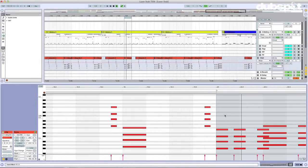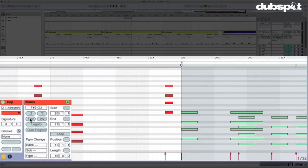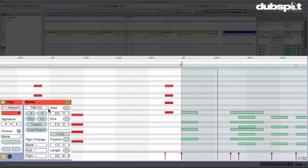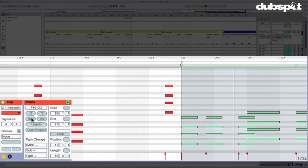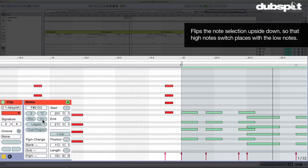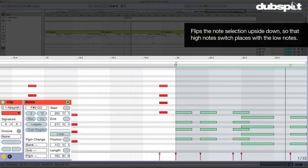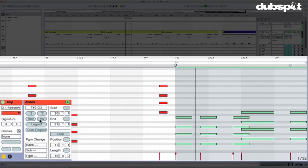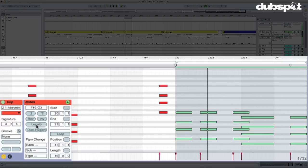If I go ahead and highlight some notes, reverse is going to flip them around. I can hit it again to toggle. I can also hit invert — that's going to invert the pitches, keeping the same rhythm but flipping the pitches around. We can also combine invert and reverse together.